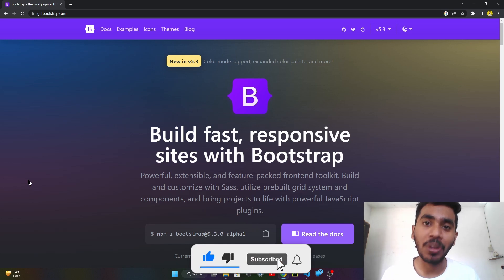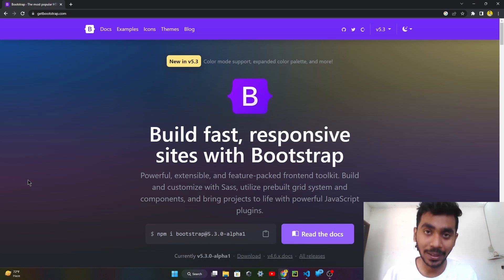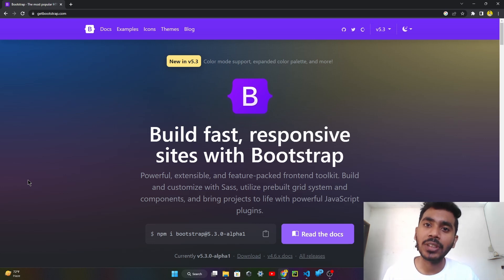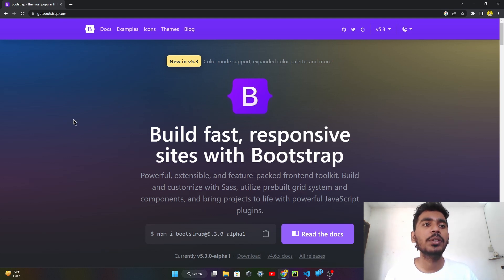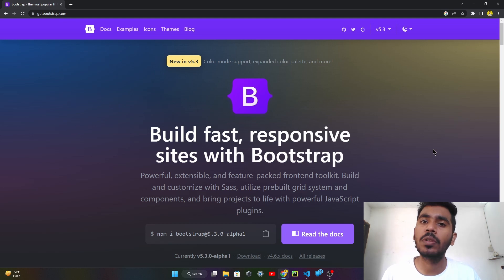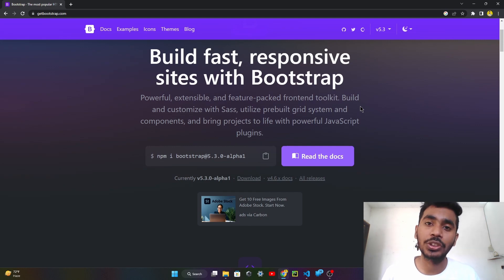Bootstrap is a service that provides you templates — templates of thumbnails, templates of buttons, templates of navigation bars, templates of cards, and every component which helps you make your own website. Here you can see this is the Bootstrap website. There are many components like navigation bar — this blue line is the navigation bar which helps you navigate your website. And this is the text format, aligned and justified center.